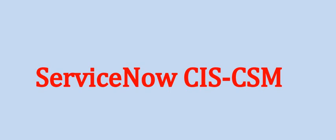Welcome back to our channel. Today we are covering the questions and answers on ServiceNow CIS-CSM.